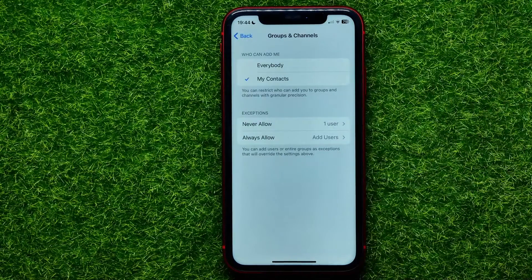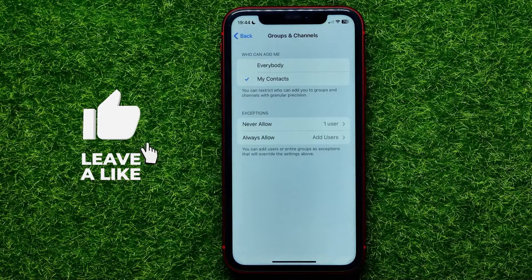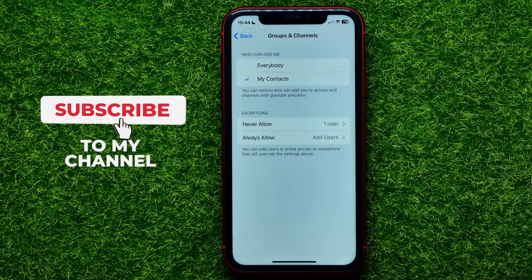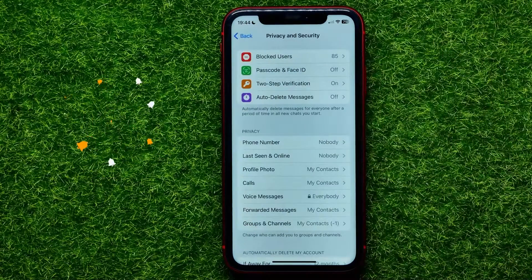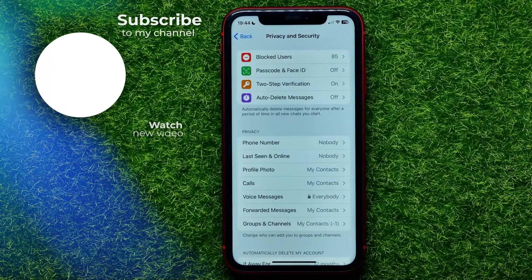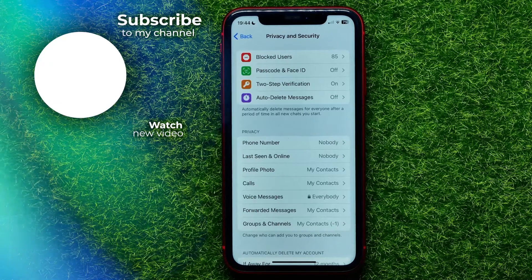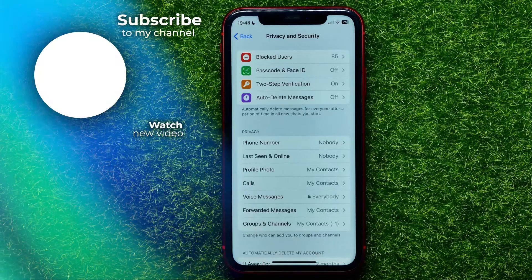As you can see, right now there is just one user on the exceptions list. If you have any questions about this tutorial, write them in the comments below. I also recommend checking out my Telegram tutorials playlist, which you can find in the description. Hit the like button if you liked the video, and see you in the next one.